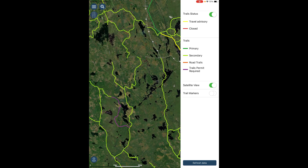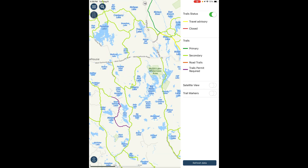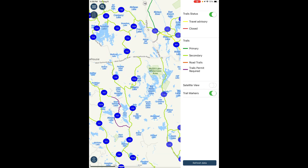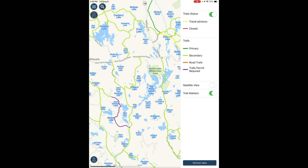Use the satellite button to toggle satellite view. Use the trail marker button to toggle trail numbers.